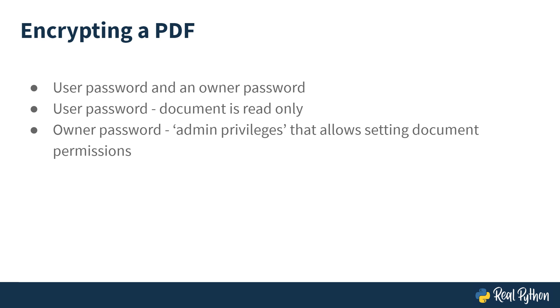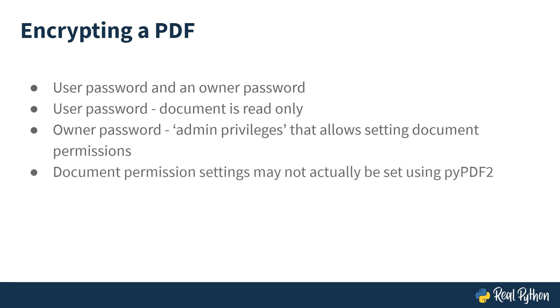Whereas an owner password will essentially give you admin privileges and allow you to set permissions on the PDF. Despite this, it would appear that PyPDF2 doesn't allow you to actually set any document permissions, even though it allows you to add the owner password. Regardless, this example will show you how to add a password which will inherently encrypt the PDF.